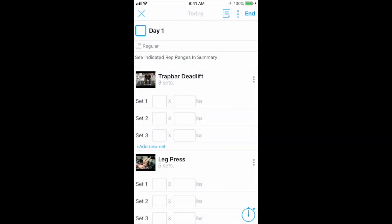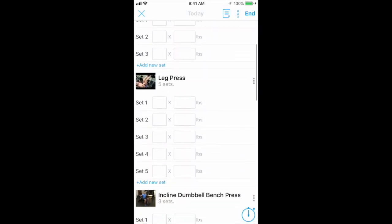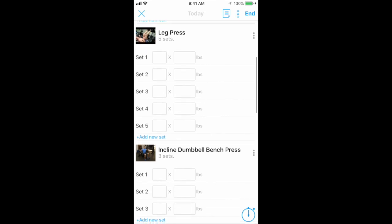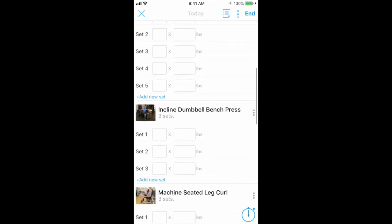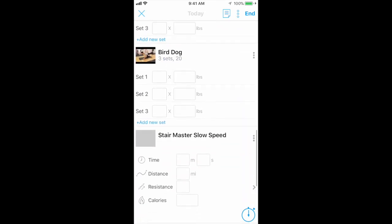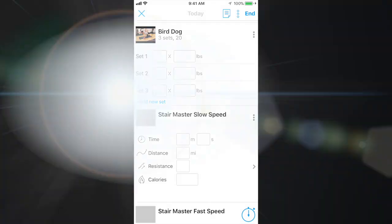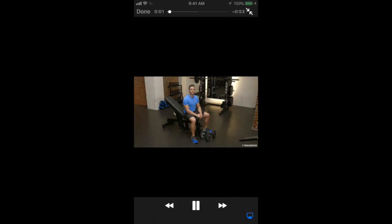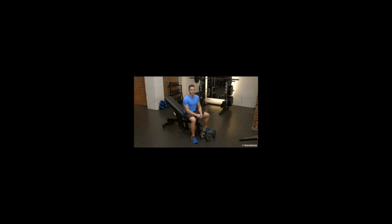If you are unfamiliar with any exercise, click on the small image of the exercise to be linked to a video description. I have carefully selected specific videos I feel deliver the best instruction on technique and form. Press End when you finish tracking all of your workout data to save your recorded information.